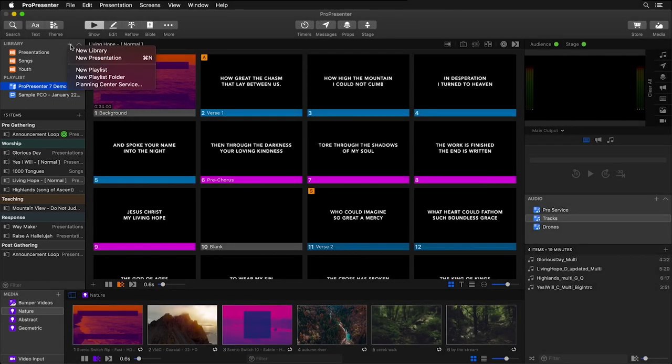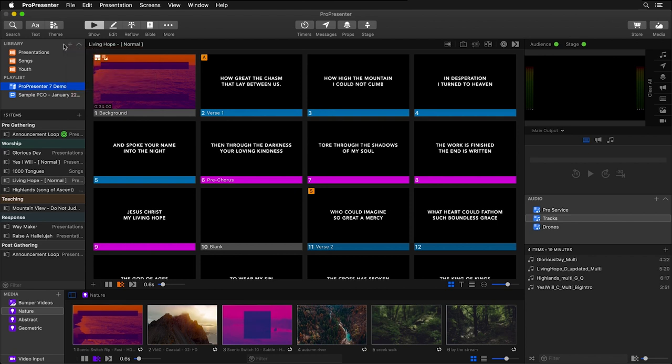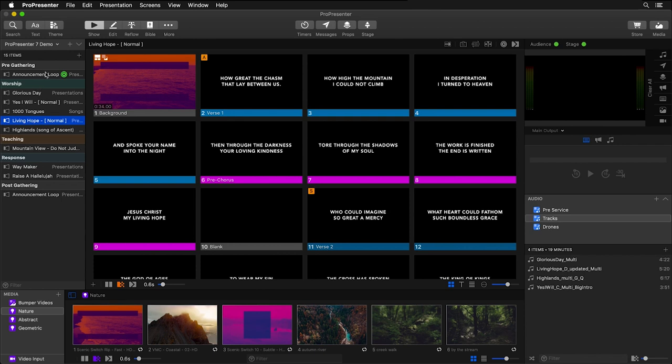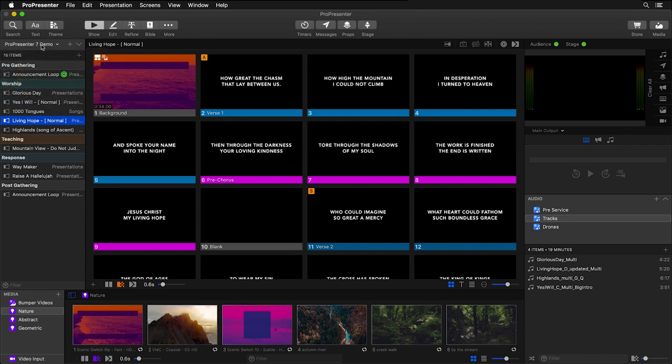We can add new libraries, new presentations, playlists, and Planning Center services by clicking here. Or we can minimize this area to give us a larger view, but we can still toggle between different libraries and playlists by clicking on the title.